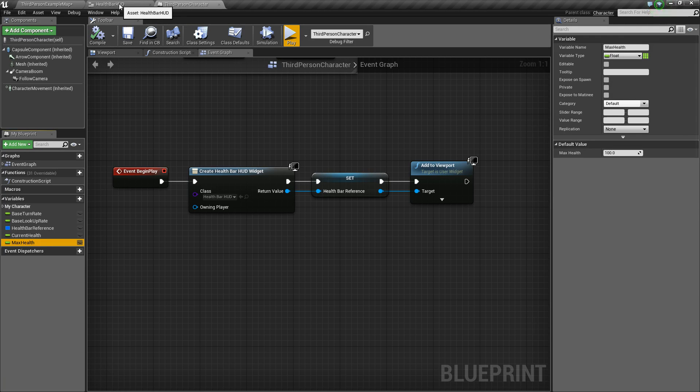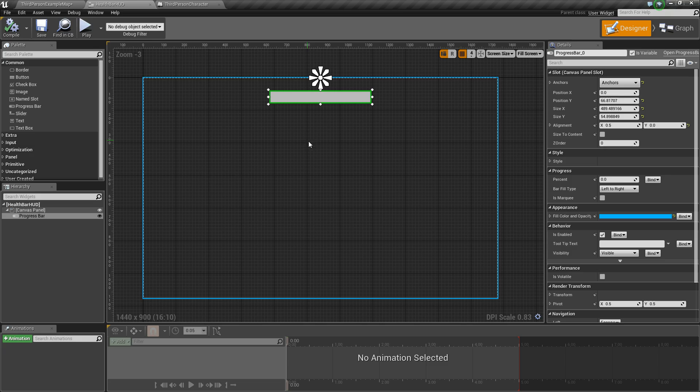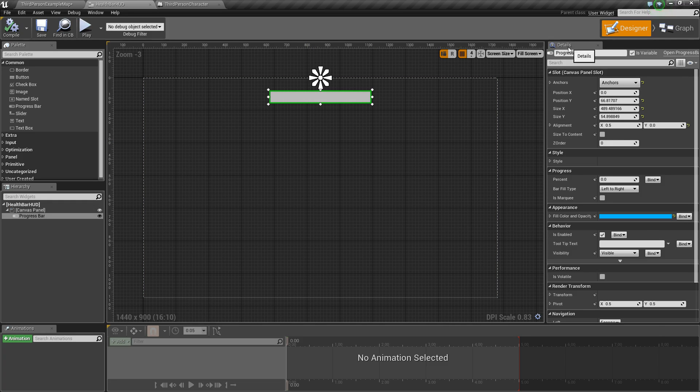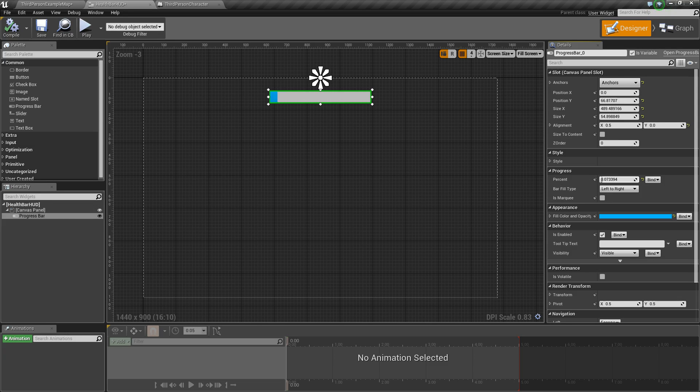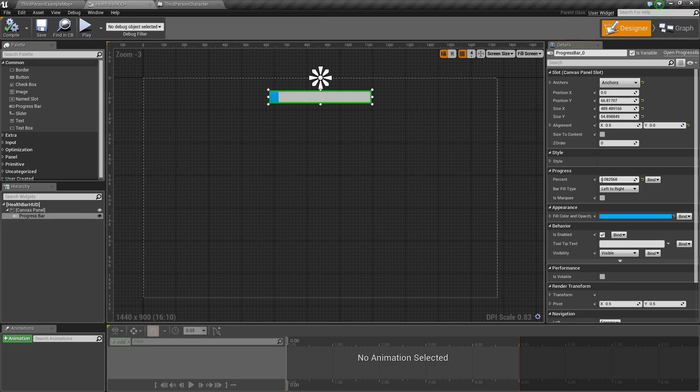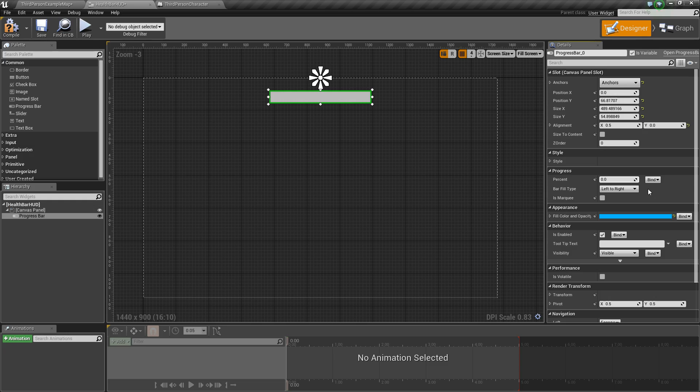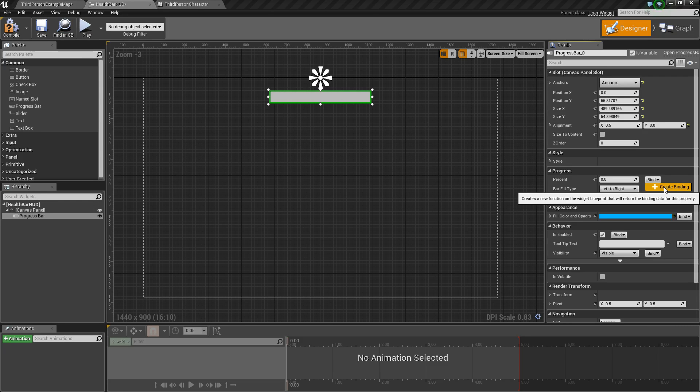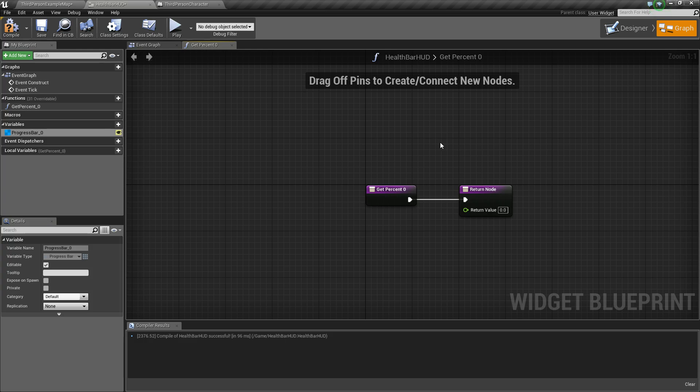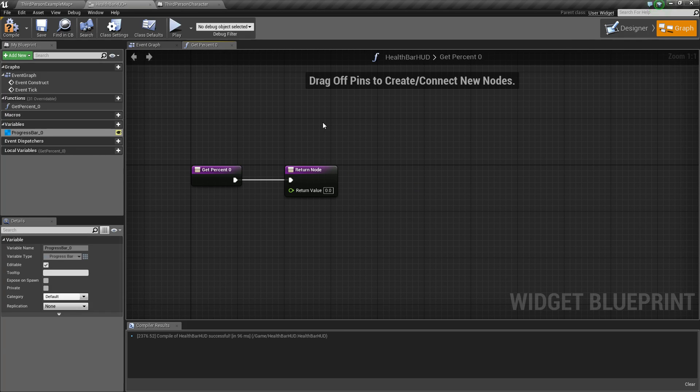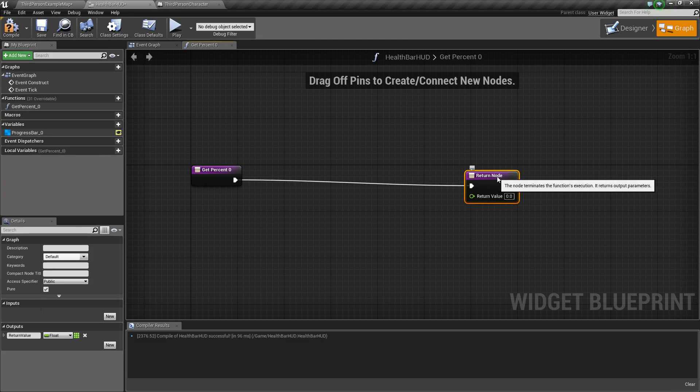So we'll go back to our health bar HUD. And you'll notice in the details panel for our health bar, there is a variable here called percent. And as it increases, it fills our bar as it decreases, it takes away from the bar. So this is the value that we want to manipulate. So how we're going to do this is we're going to click this bind button here and say create a binding. Now this will create a function for us called get percent. And it's simply going to return whatever percent value we want.